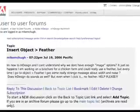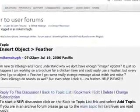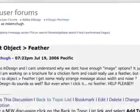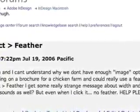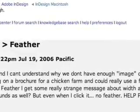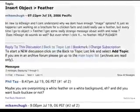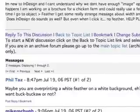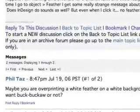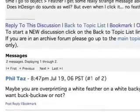My question was: 'I'm new to InDesign and I can't understand why we don't have enough image options. It just so happens I'm working on a brochure for a chicken farm and I could really use a feather. But every time I go to Object > Feather, I get some really strange message about width and noise. Does InDesign do sounds as well? But even when I click it — no feather. Please help.' Well, boy, did that set the cat amongst the pigeons! What a ridiculous question. I waited and I waited, and eventually I got a response from — I think it was Taz, or Phil or something. He responded: 'Maybe you are overprinting a white feather on a white background — and did you want the buck or not?' What an excellent thing to have a good conversation.